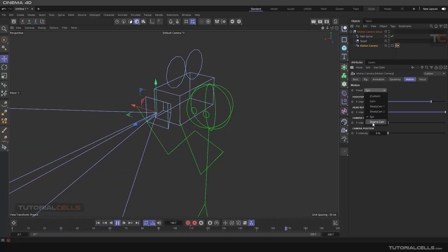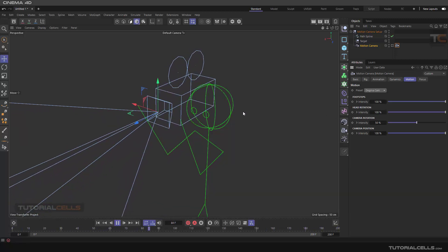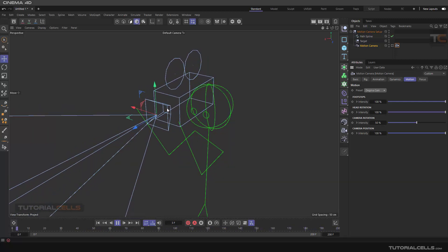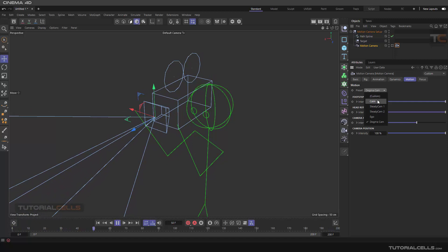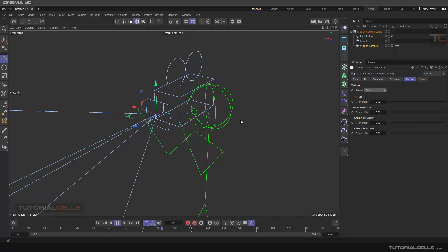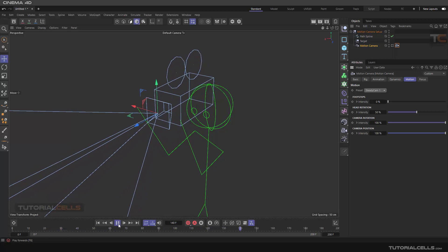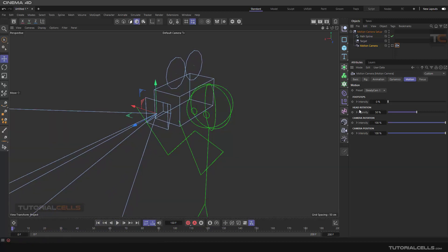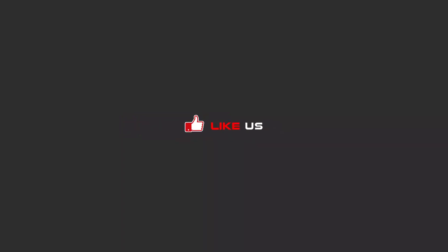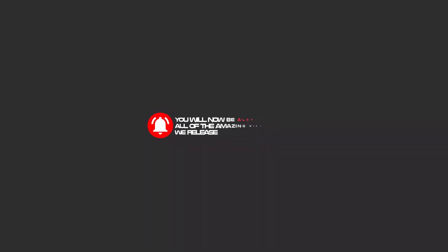Or 'dynamic' — it's a very noisy, hard-moving motion. If you want, you can set any preset. If you deactivate the motion, everything is zero. 'Steady cam one' is actually a smooth emotional camera. So in motion you can control your footsteps, head rotation, camera rotation, and camera position to make your own motion. To continue these tutorials, subscribe on YouTube, like, and hit the bell icon so you'll be alerted about all the amazing videos we release.